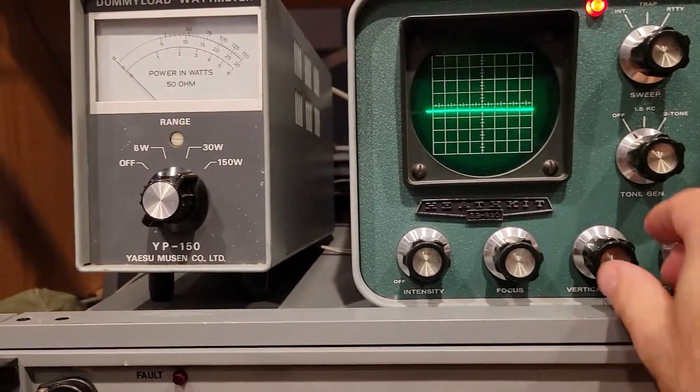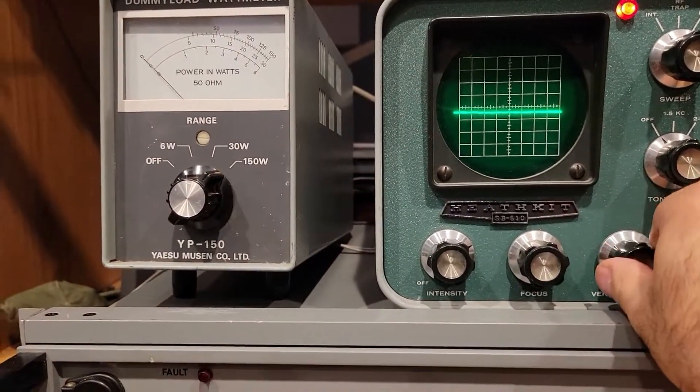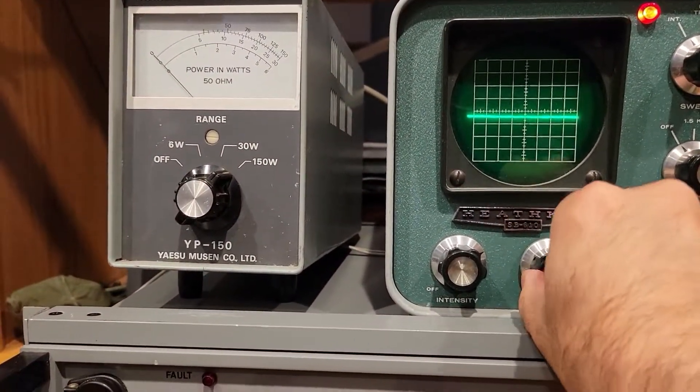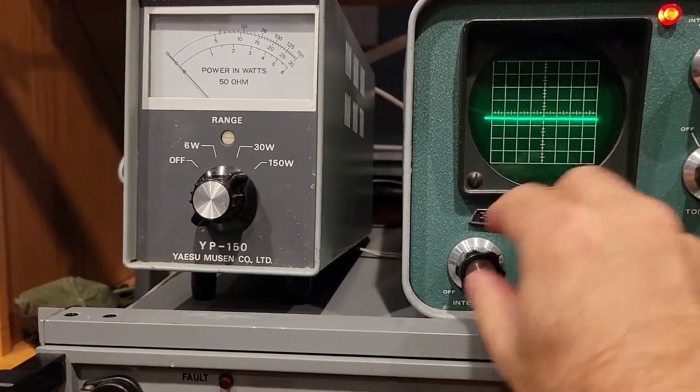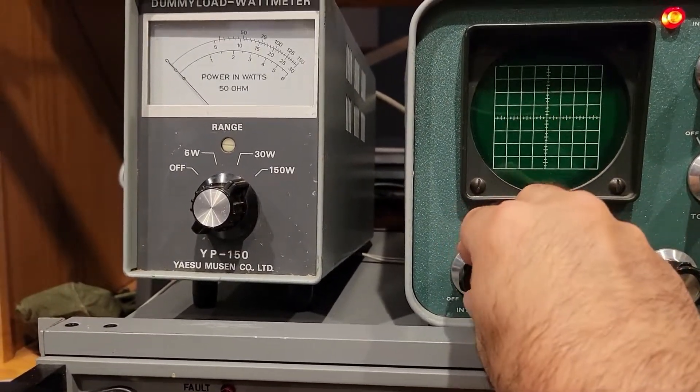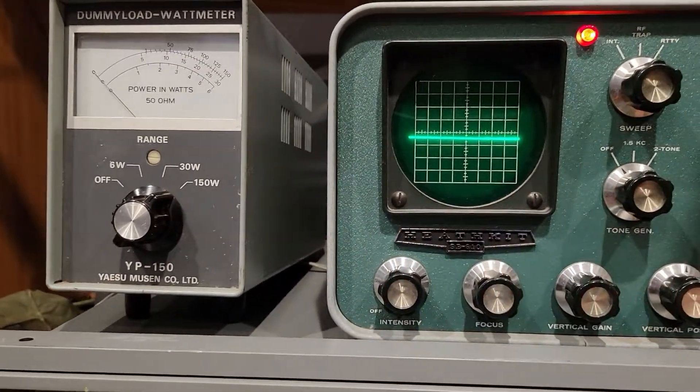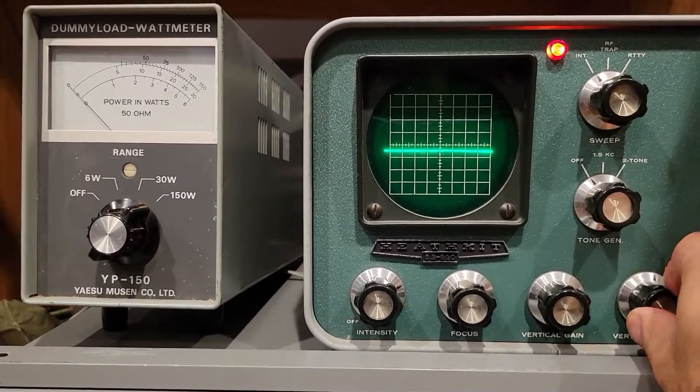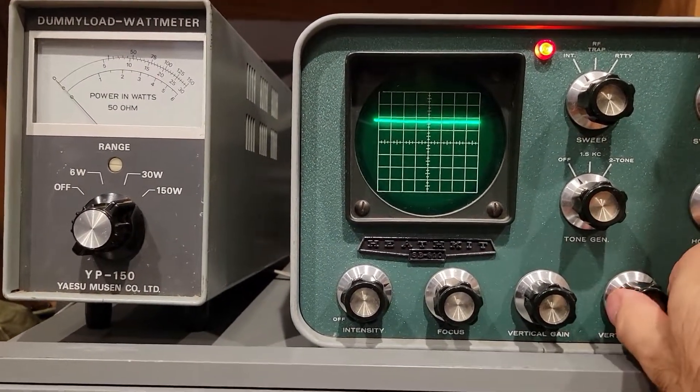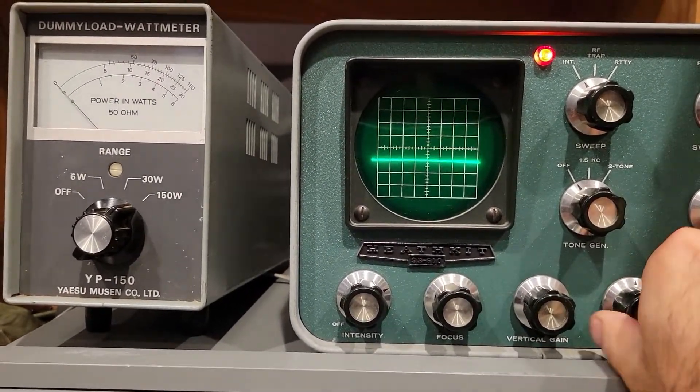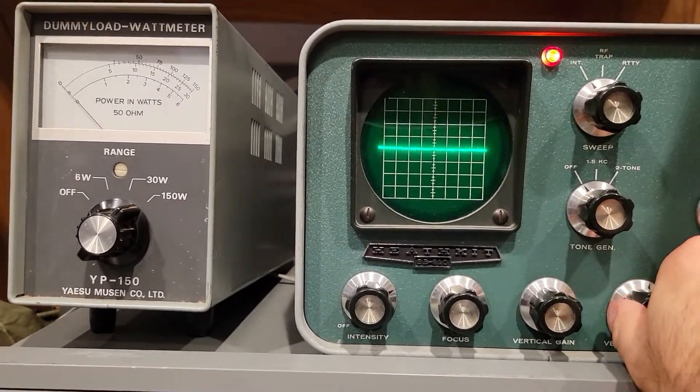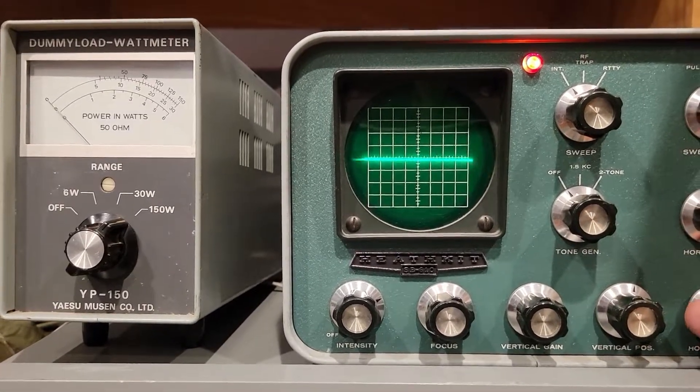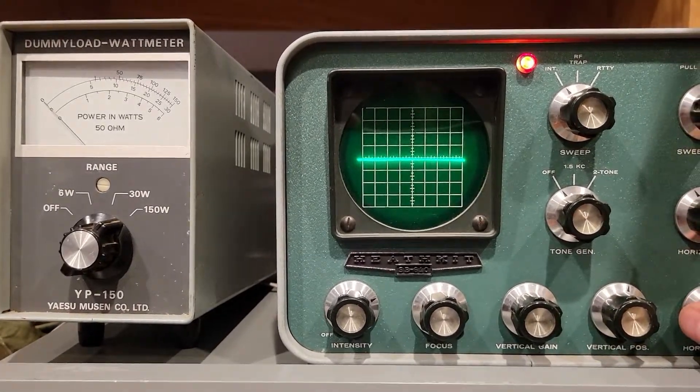That doesn't do much. But you've got various controls here. You can adjust the focus. I think I've got it pretty well focused. Change the intensity, the vertical position. This is a little stiff, this control, but I think it's okay. And then horizontal position.